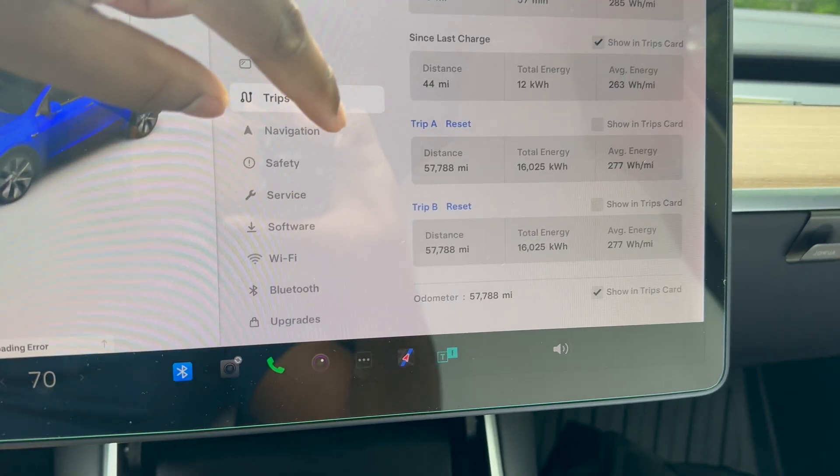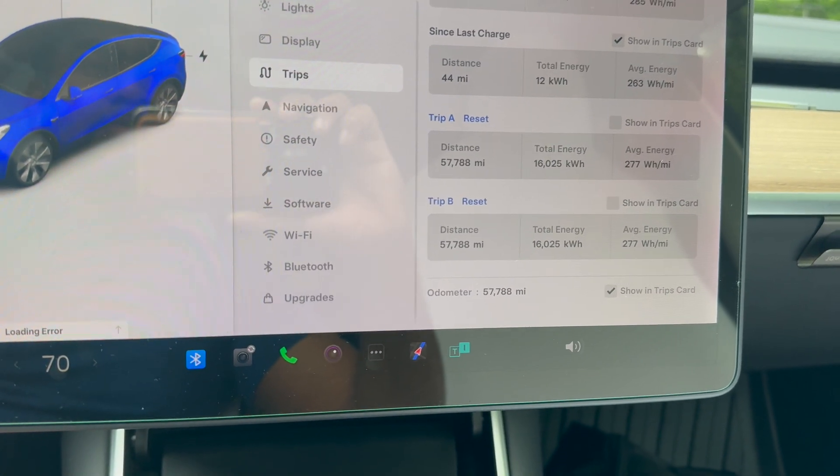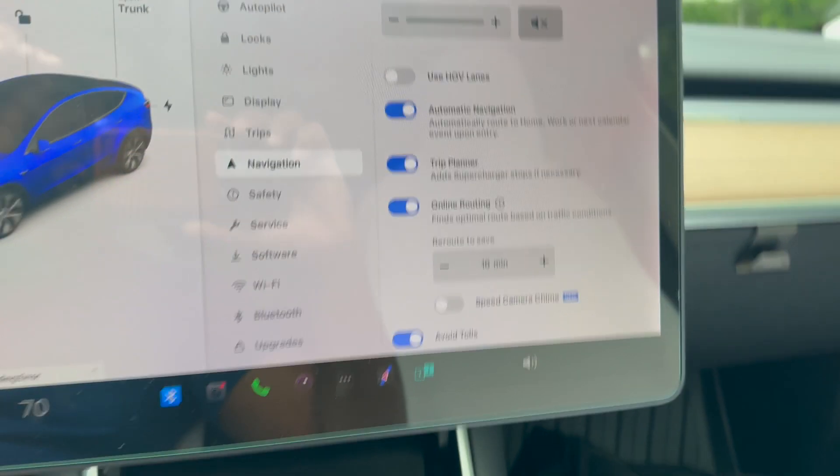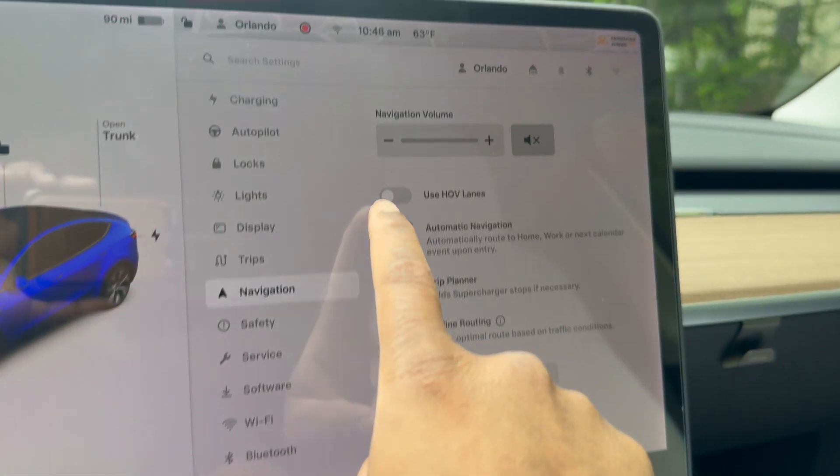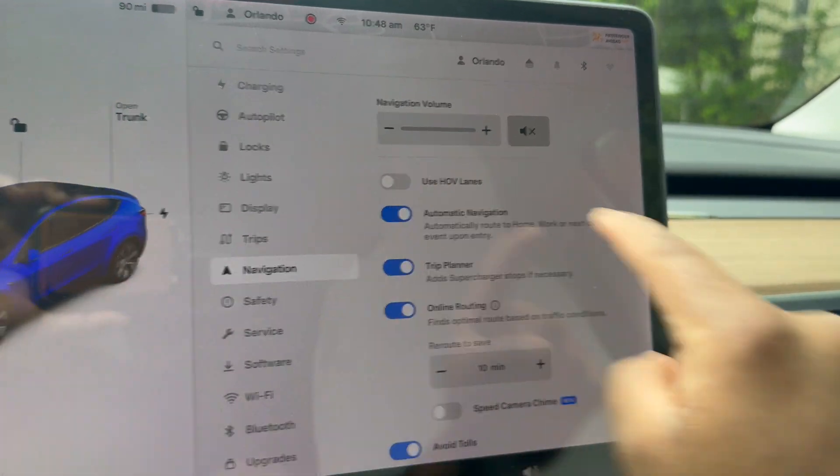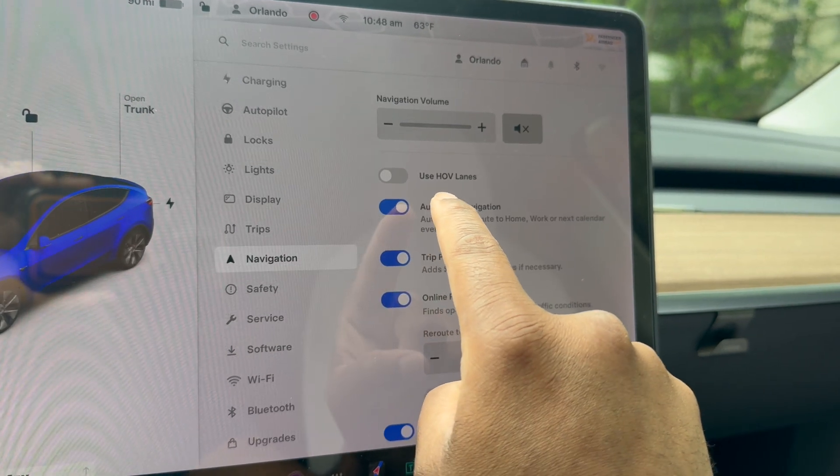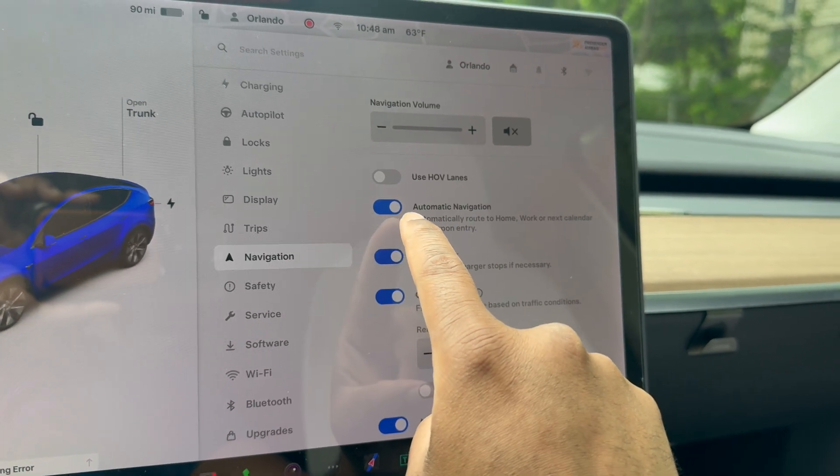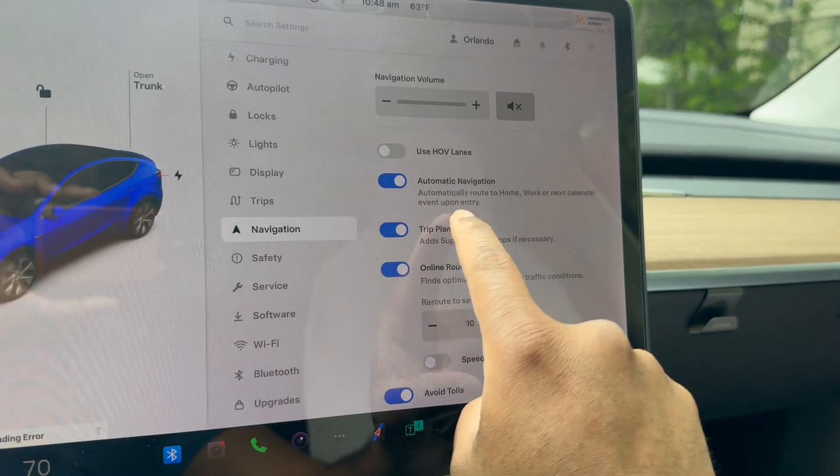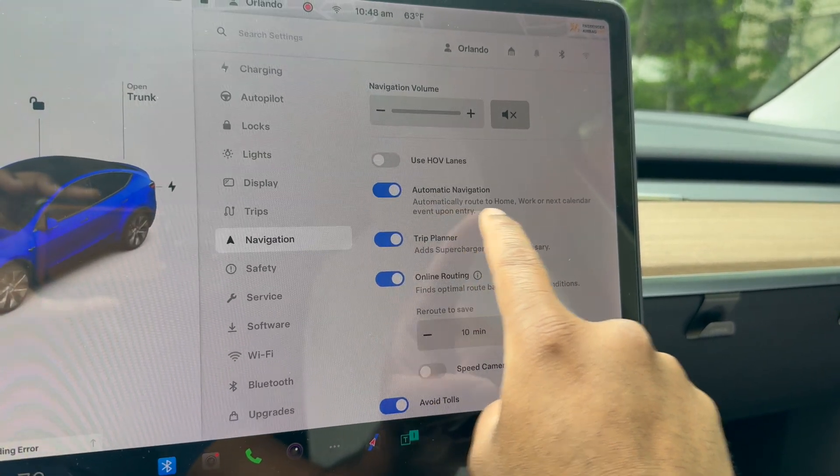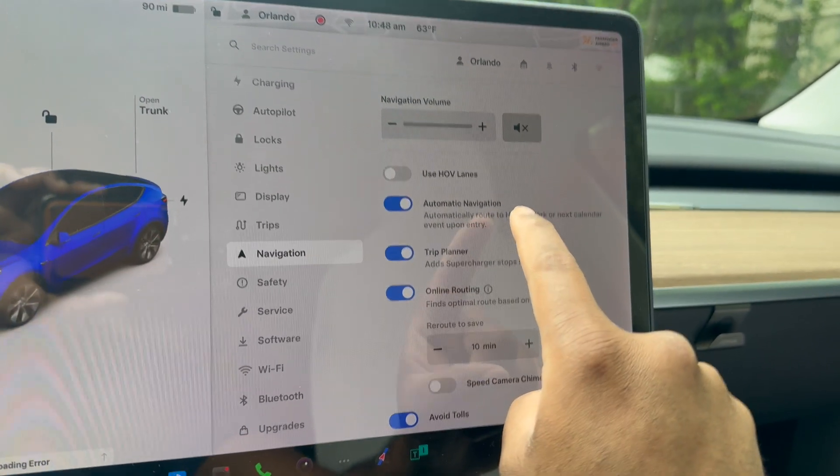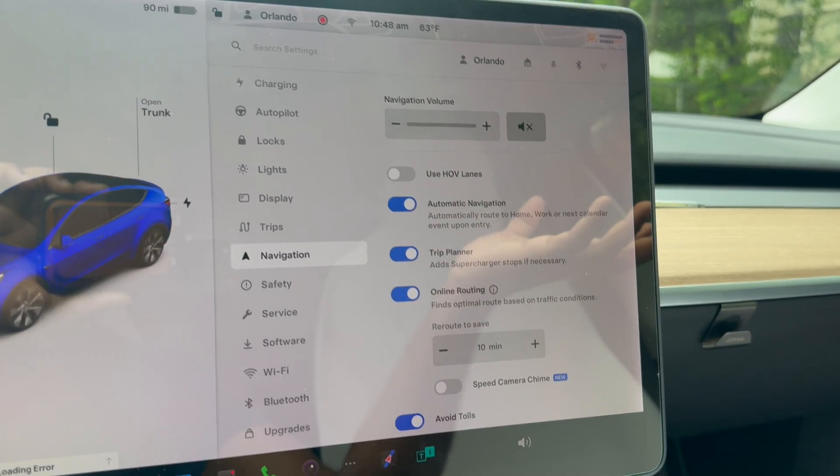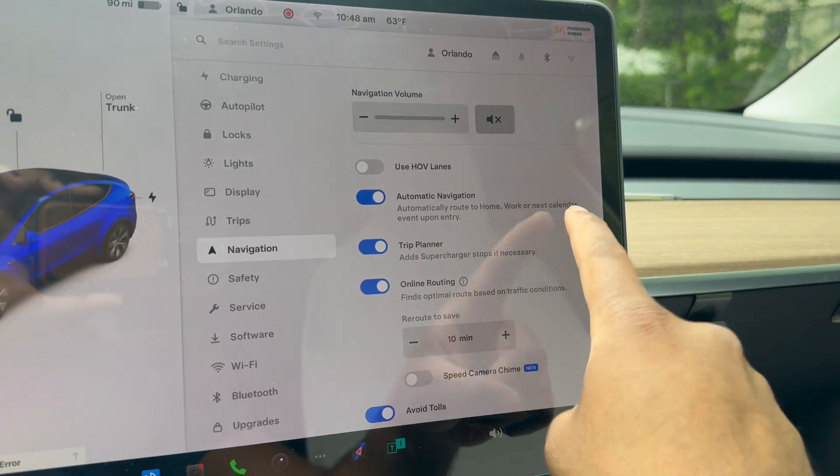Navigation got a new addition. Here you can engage HOV lanes or not. This is just the high occupancy vehicle lanes. Then you have automatic navigation, which automatically pulls up your regular pattern. When I get in the car right now, it knows on Saturday I go to Home Depot, so it's pulling up Home Depot. If you have stuff in your calendar, it will actually link to your calendar, which is cool.